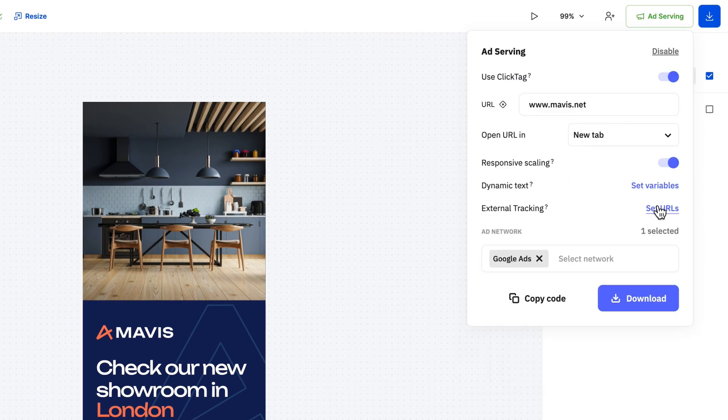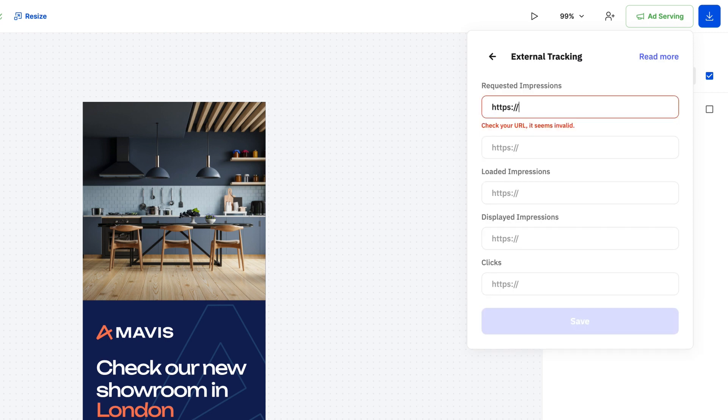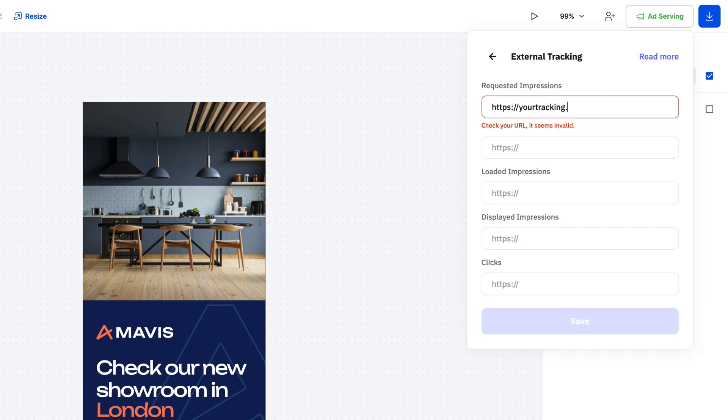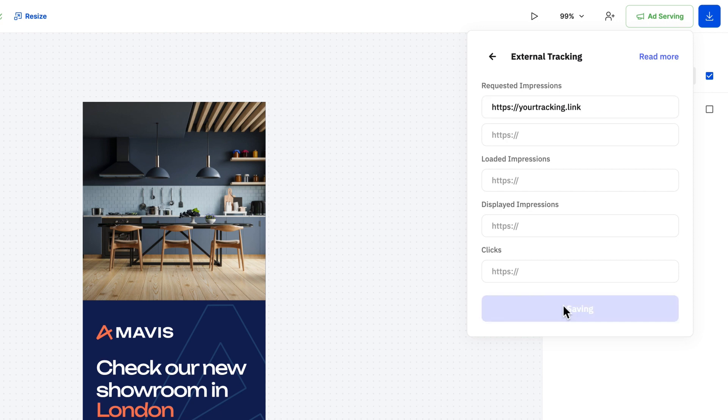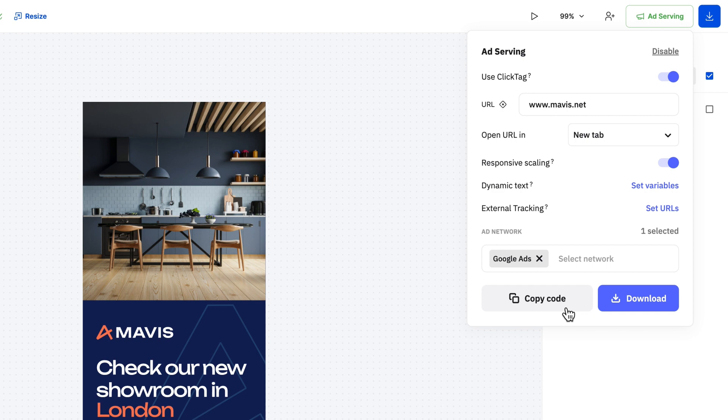With external tracking you can set up additional tracking pixels to get insights such as impressions and clicks. Please keep in mind that some DSPs might have restrictions for tracking pixels so make sure you look into that.